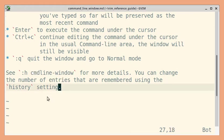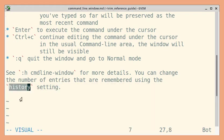And as we have seen in previous lessons, to change the number of entries that are remembered, you can use the history setting.